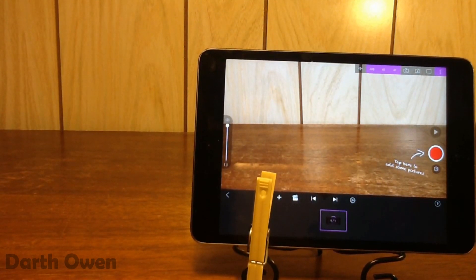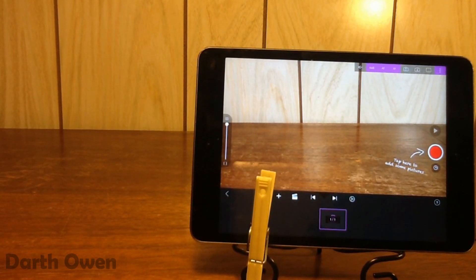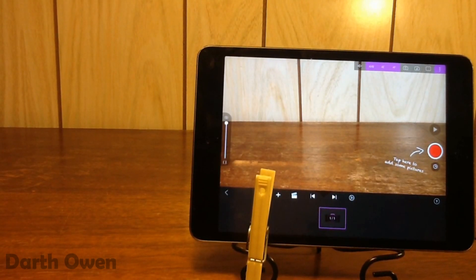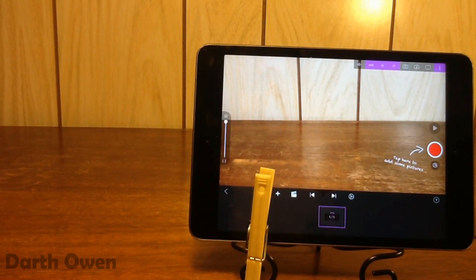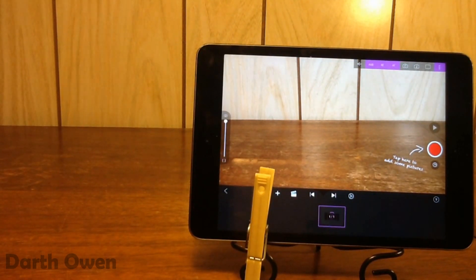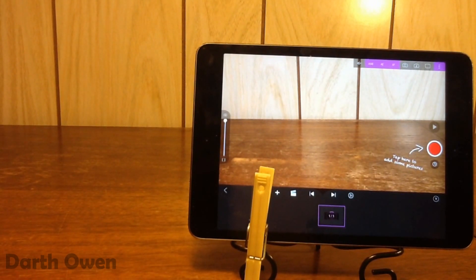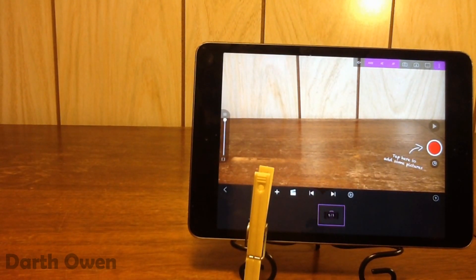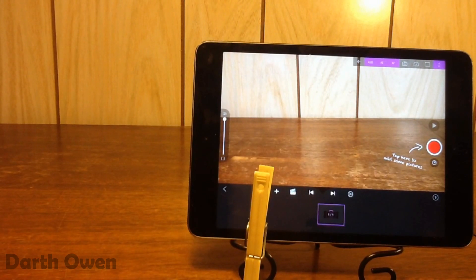Hello YouTube, it is me Darth Owen and in today's video I'm going to be doing a tutorial on how to make stop-motion animation videos. So if you already know how to do stop-motion I wouldn't recommend watching this because it probably won't help you much. This tutorial is mostly aimed at beginners and people who don't really know much about stop-motion.